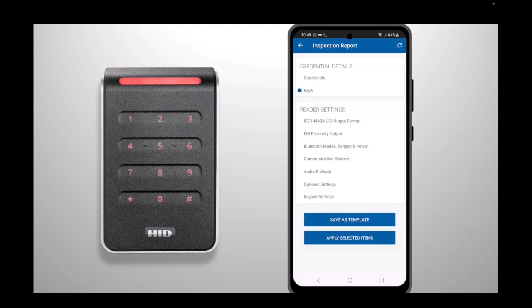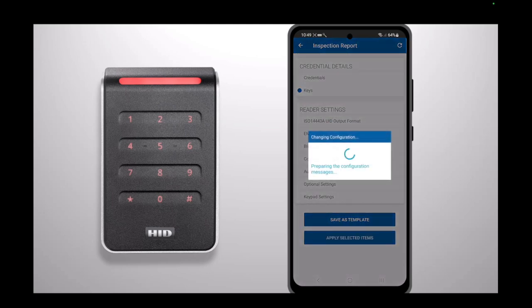You will then be taken back to the inspection report page where you can press Apply Selected Items. The configuration will now be applied to the reader.